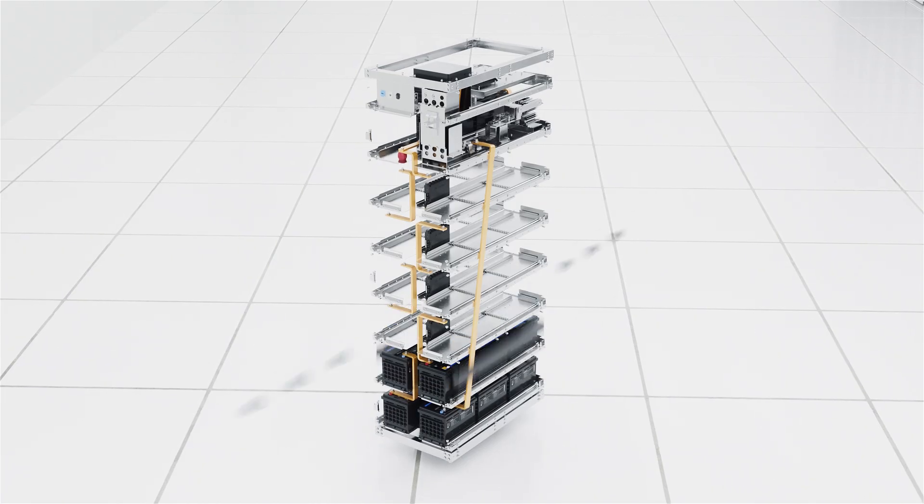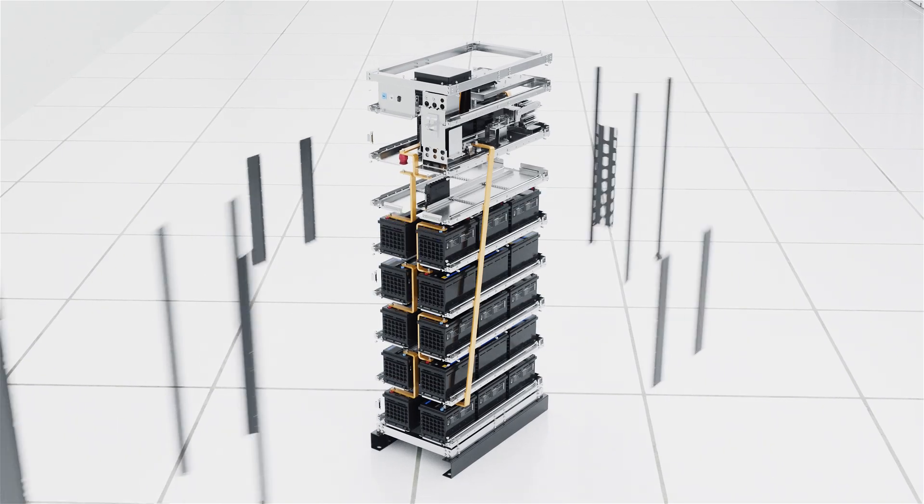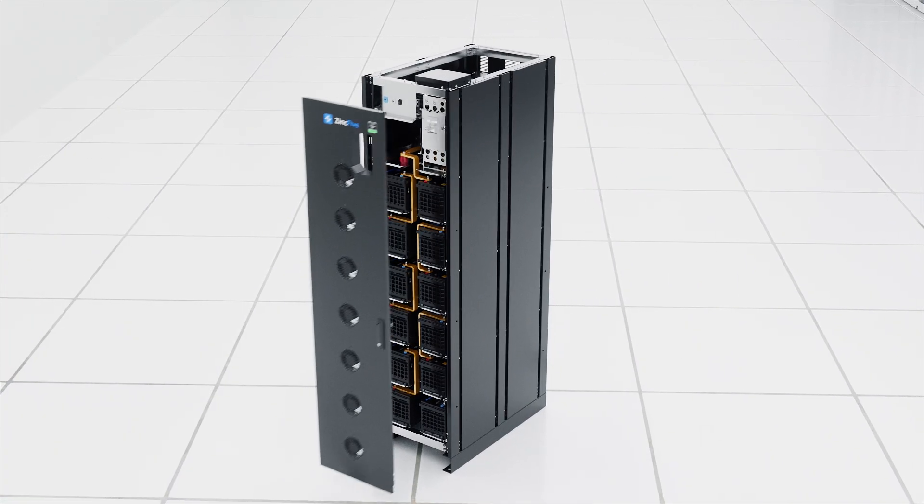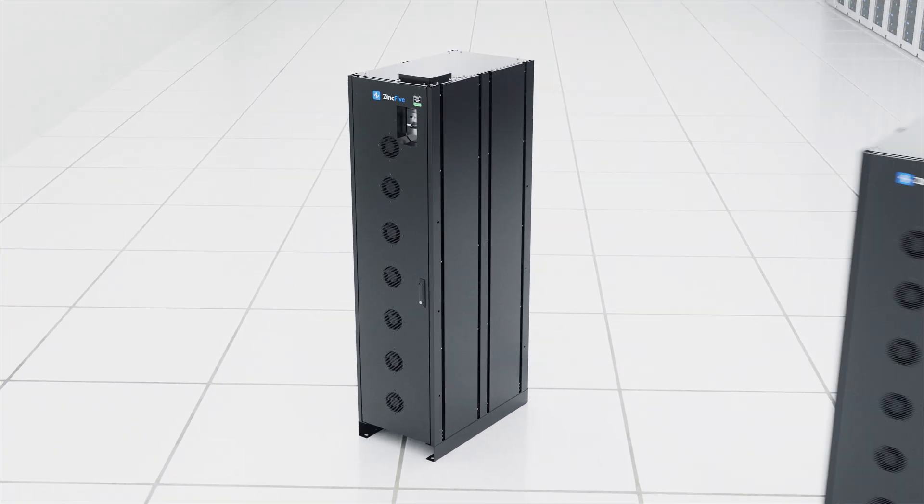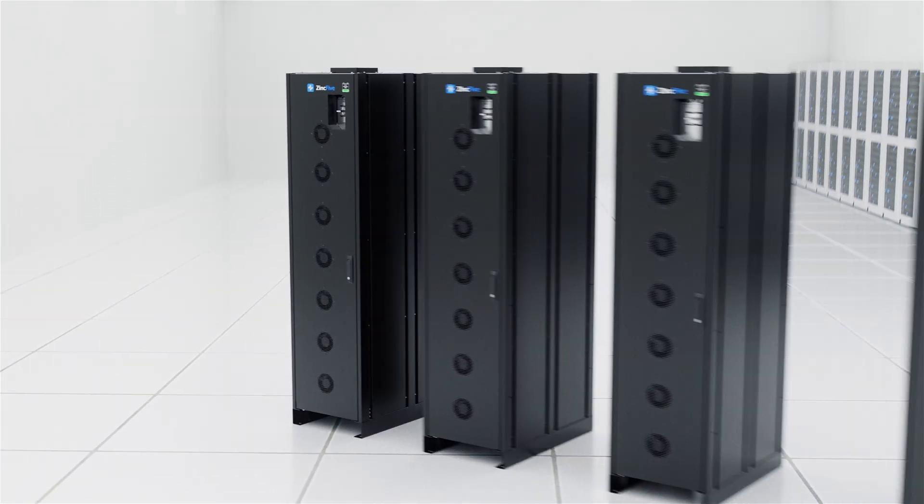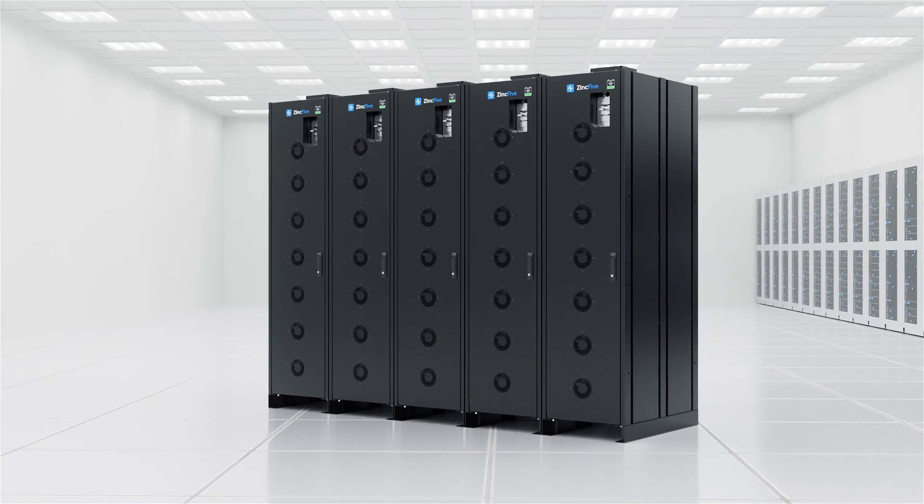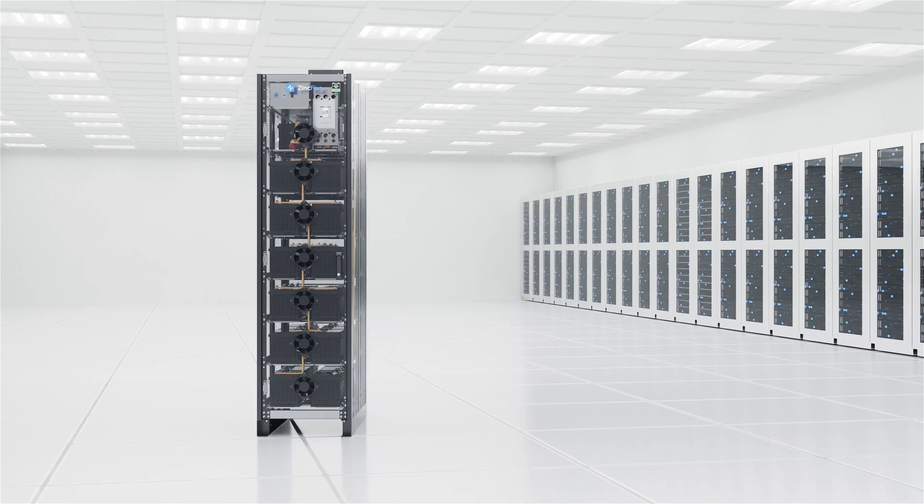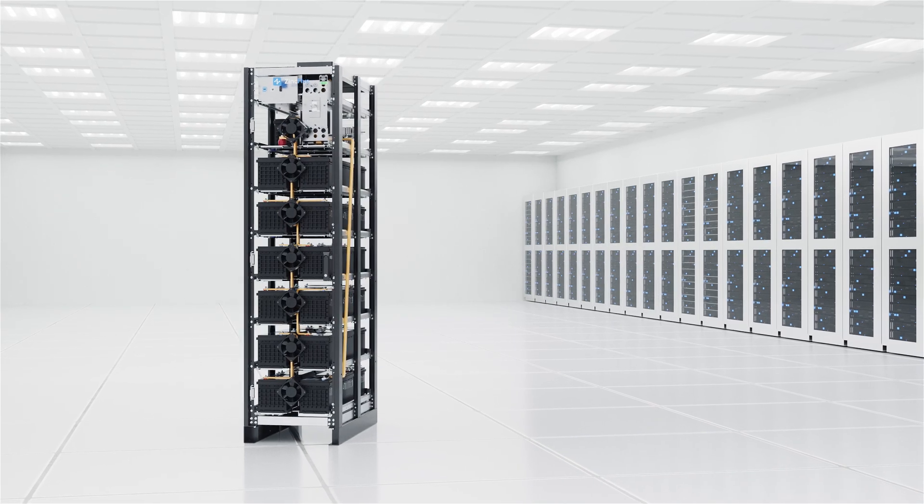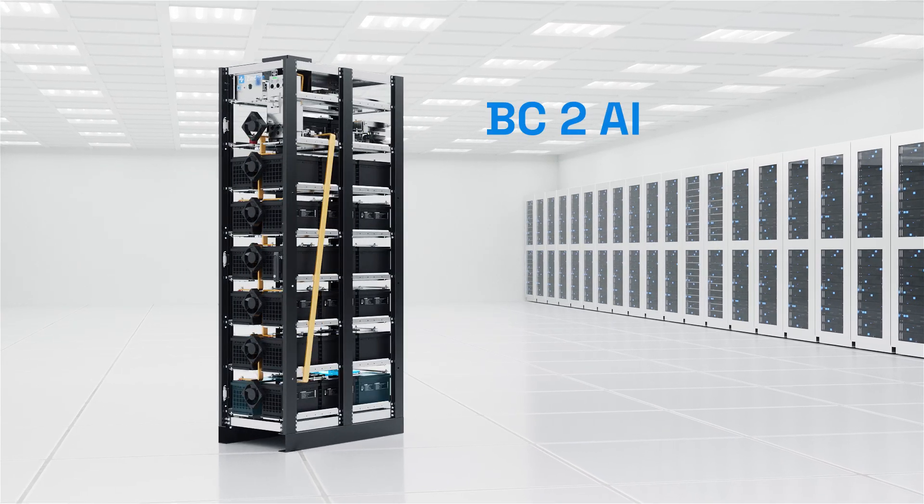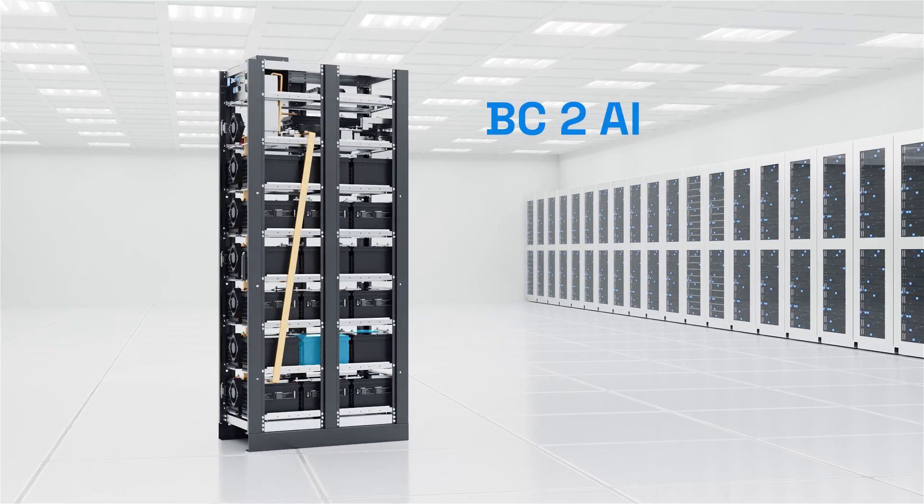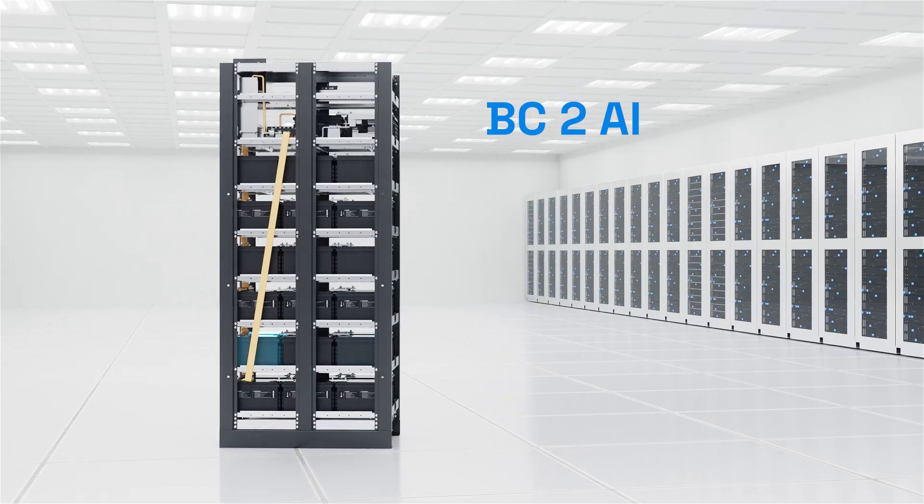Now, that same trusted technology powers the next evolution in intelligent energy, purpose-built for AI. Introducing BC2AI, Zinc5's latest innovation.